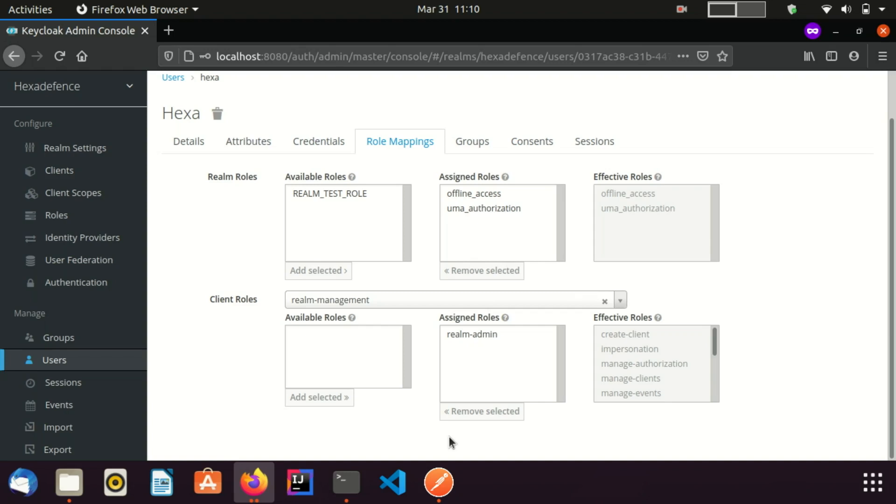Here I assigned the admin role since this is a demonstration. But if you are assigning roles in a production or staging environment, you should be careful to only assign the required roles to the user. Otherwise it would make your application highly vulnerable.